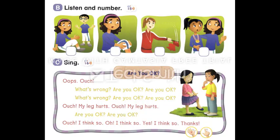Page 9. C. Sing. Are you okay? Oops! Ouch! What's wrong? Are you okay? Ouch! My leg hurts. Are you okay? Ouch! I think so. Yes! I think so. Thanks!